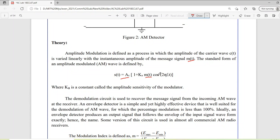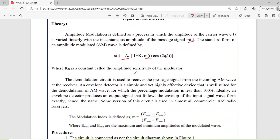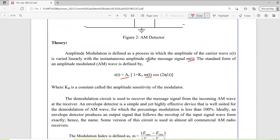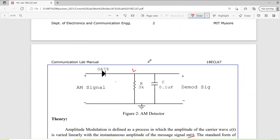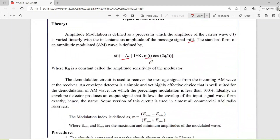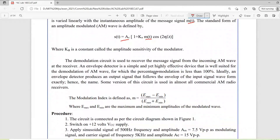As you can see, based on m(t), the cosine carrier signal is varying. This equation represents our AM modulation. Now we will go through the circuit of the modulator and demodulator and then discuss these things.